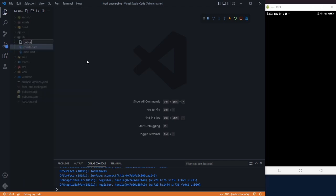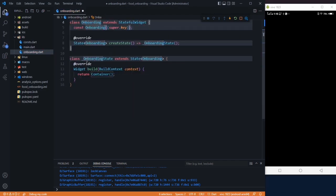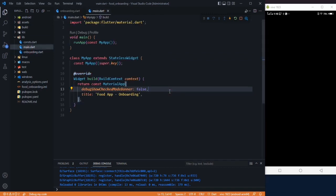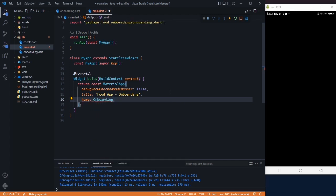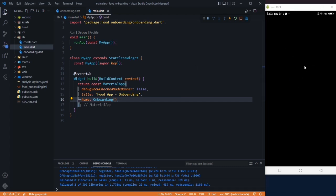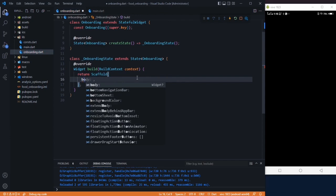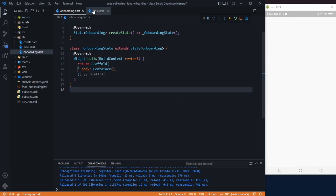To display our screen we have to create another file and name it onboarding.dart and make it stateful. Go back to your main.dart file and in the home property pass your onboarding screen and save it. After saving, change the widget to a Scaffold and in the body section use a Container — here is our onboarding screen.